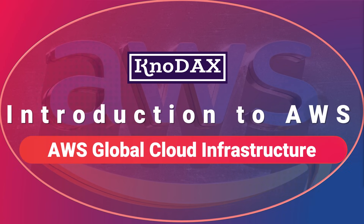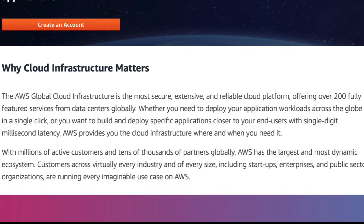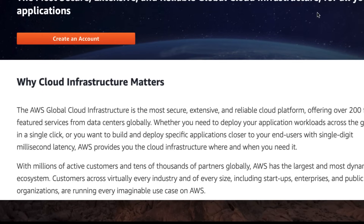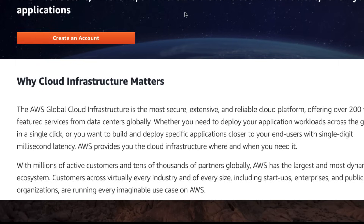Welcome back. This video is about AWS Global Cloud Infrastructure, which is the backbone of AWS. Let's go to the AWS Global Cloud Infrastructure web page to get more details about it.